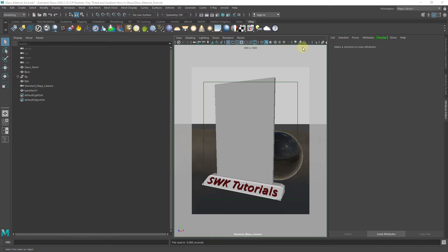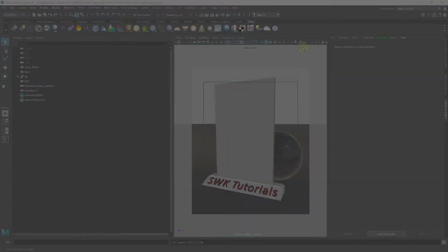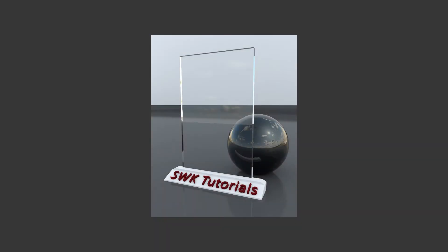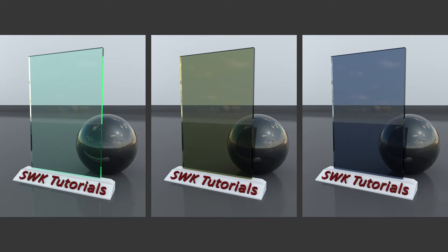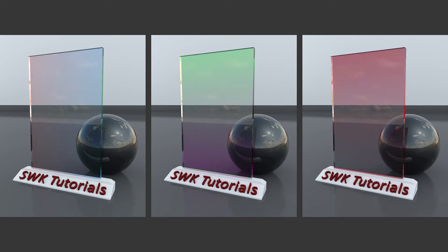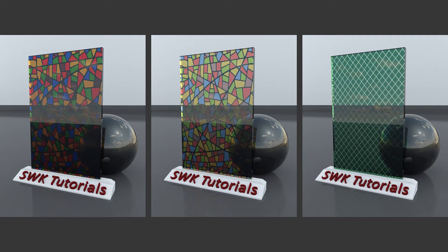In this tutorial you will learn how to create V-Ray realistic glass, tinted glass, gradient glass, and finally textured glass.